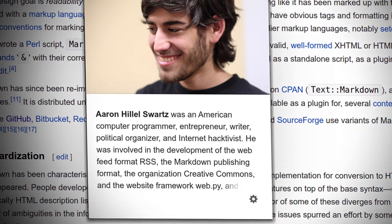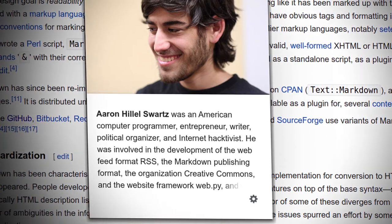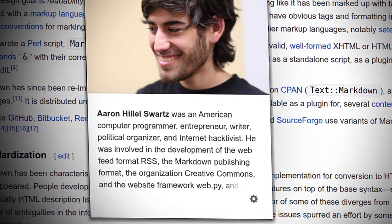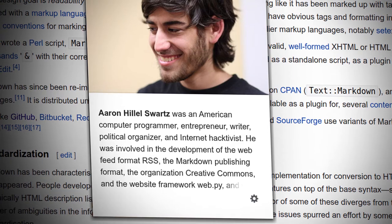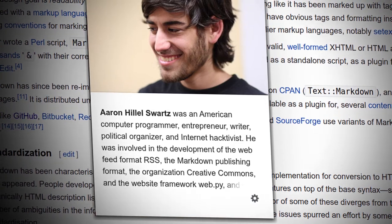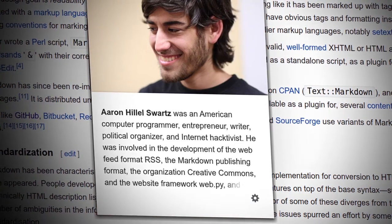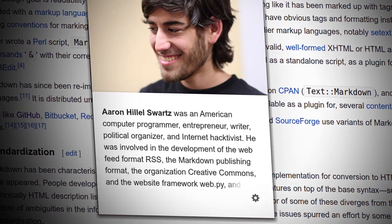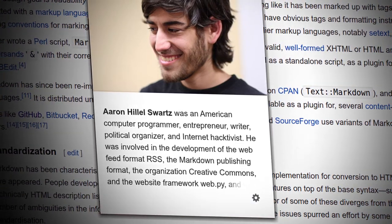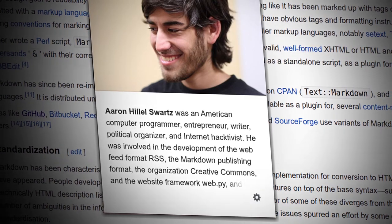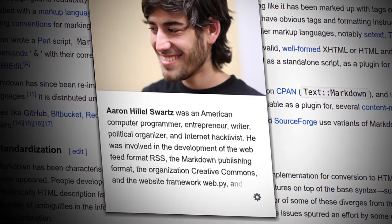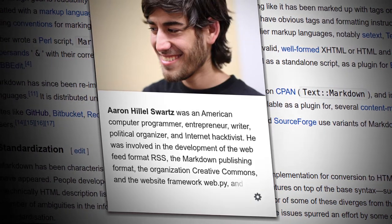And Aaron Schwartz was an American computer programmer, entrepreneur, writer, political organizer, and internet hacktivist. He was involved in the development of the web feed format, RSS.